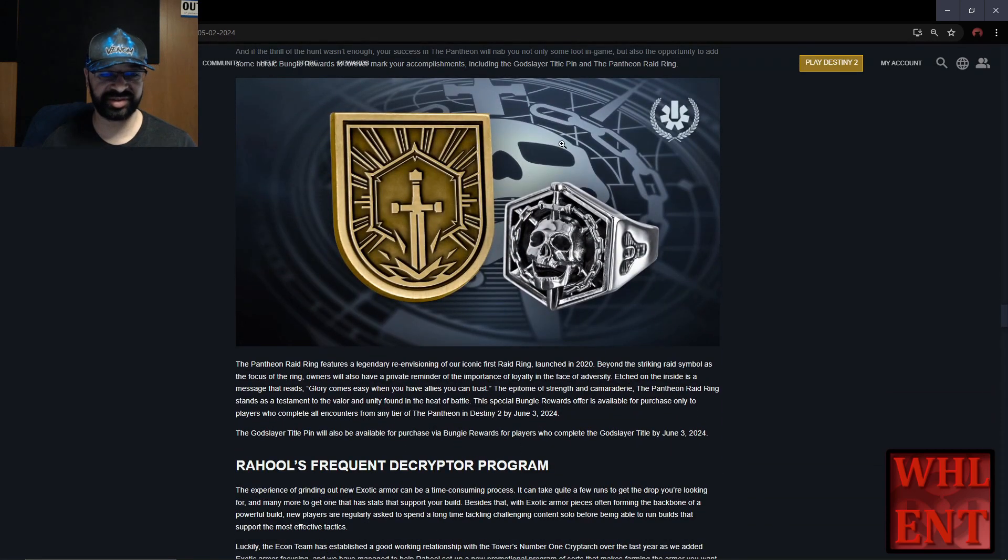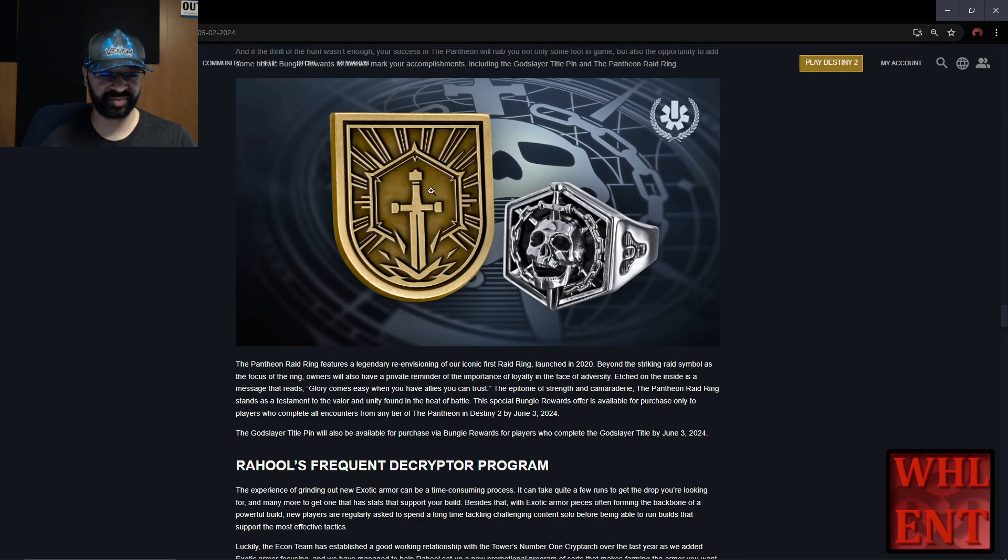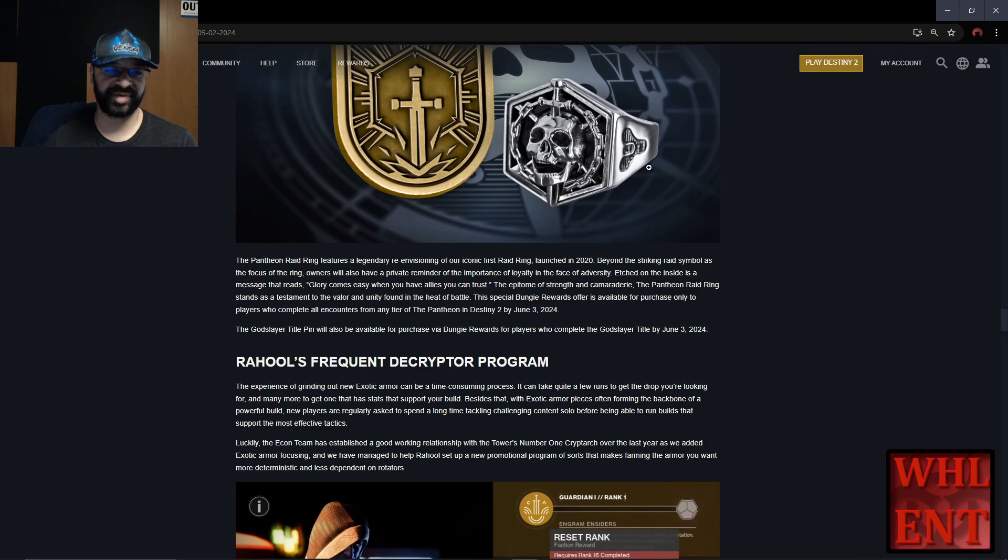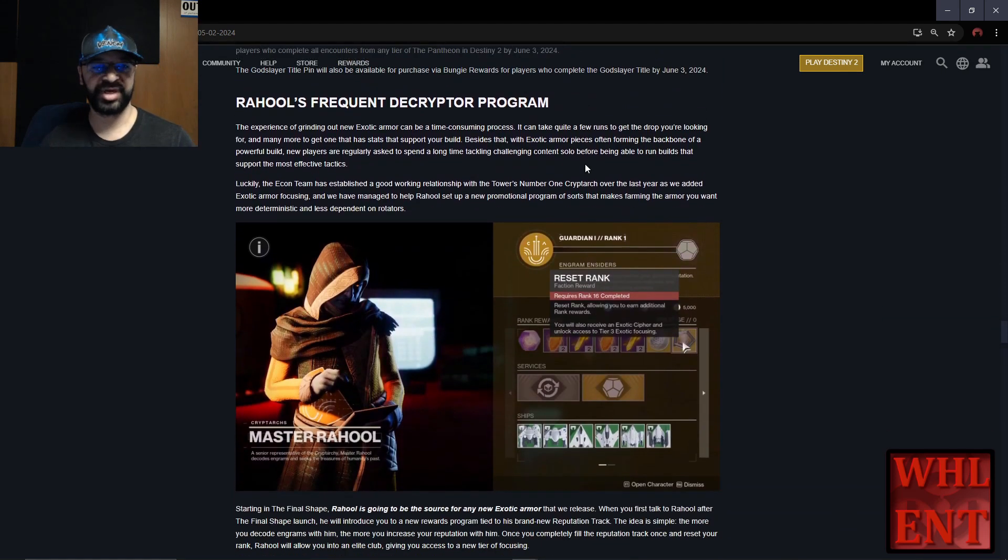Once you've done the Pantheon, you can get some real life rewards if you want - you can buy a ring and emblem. I'm not typically into that stuff, but if you guys want to check it out, go ahead.